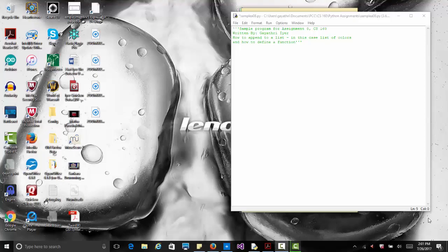In this next video we are going to see how to write some functions. As an example, we are going to create a list of colors, put some values into it, and print it. So far we have seen how to write Python programs with just one main function. Now we're going to see how to split our program into multiple functions, which helps with readability and modularity. This will also help you with assignment number eight.